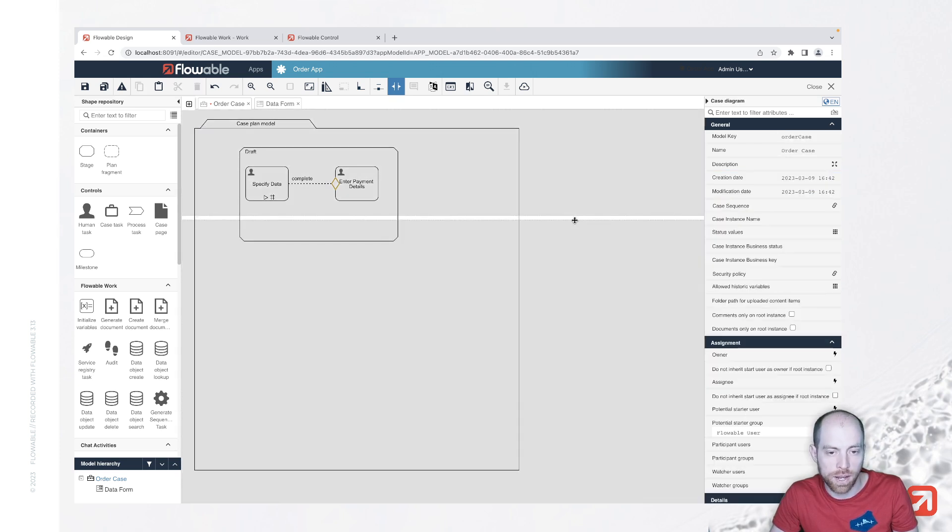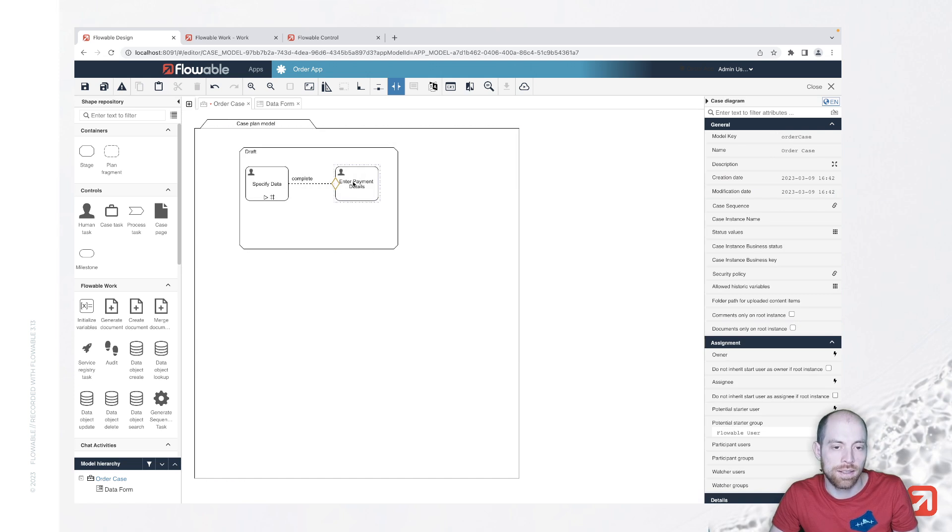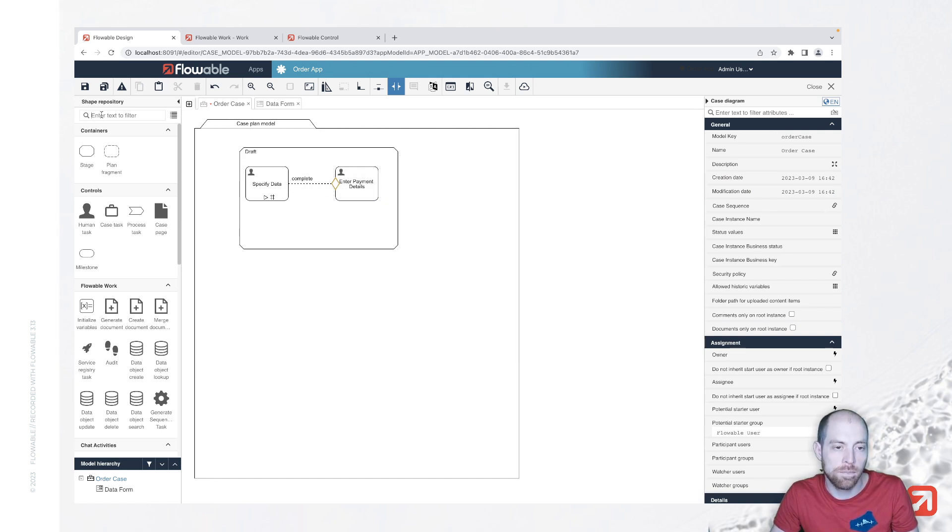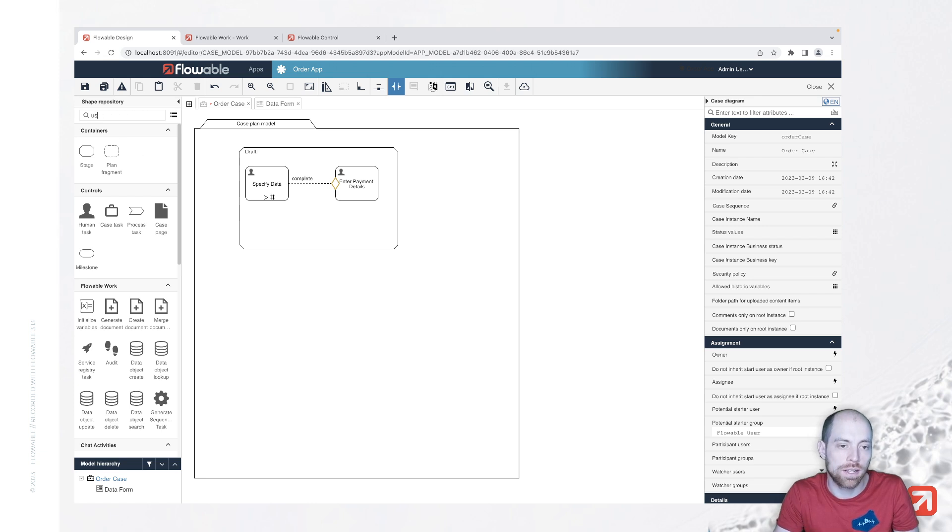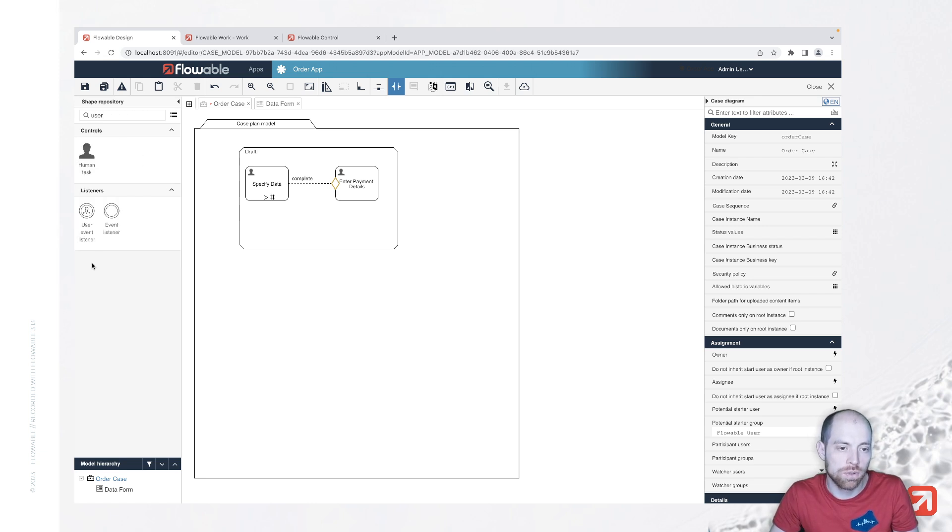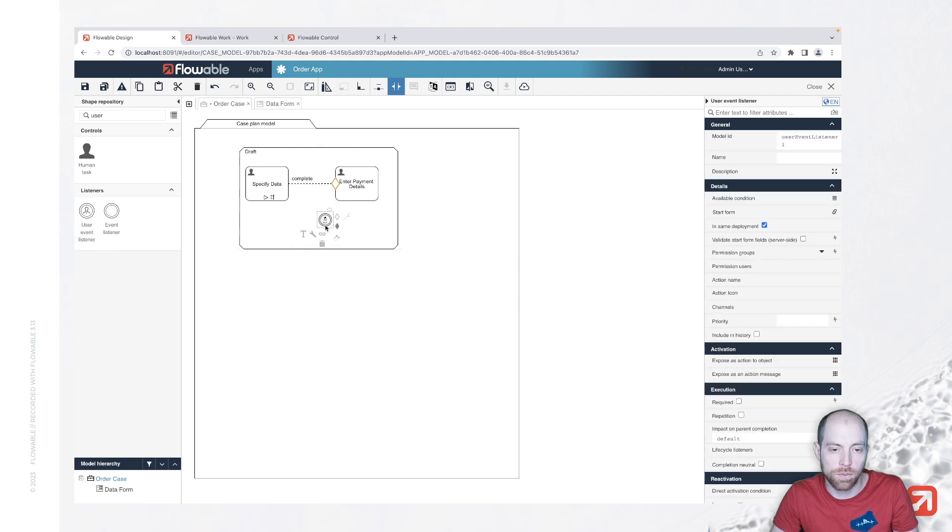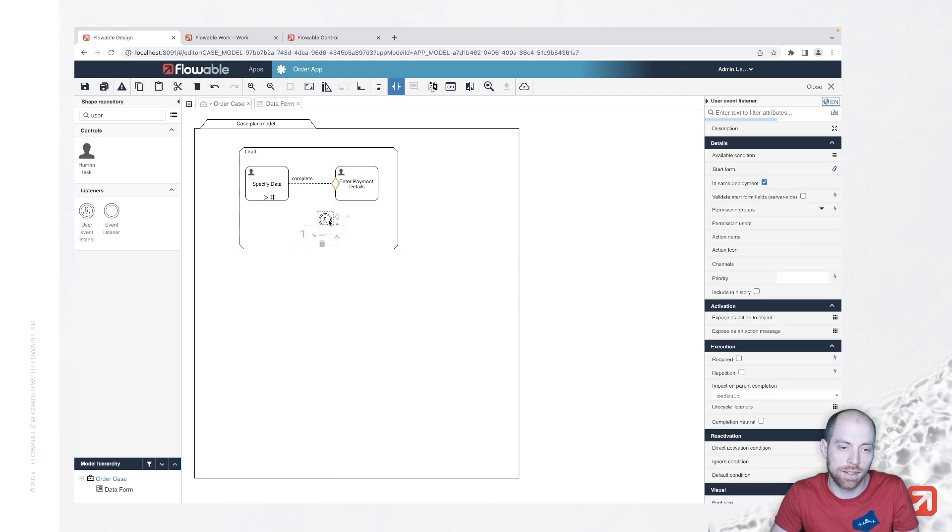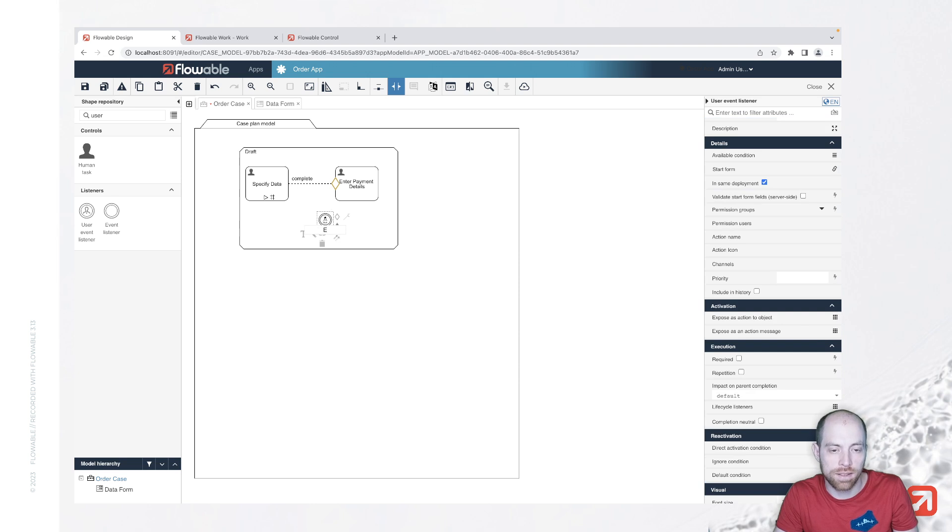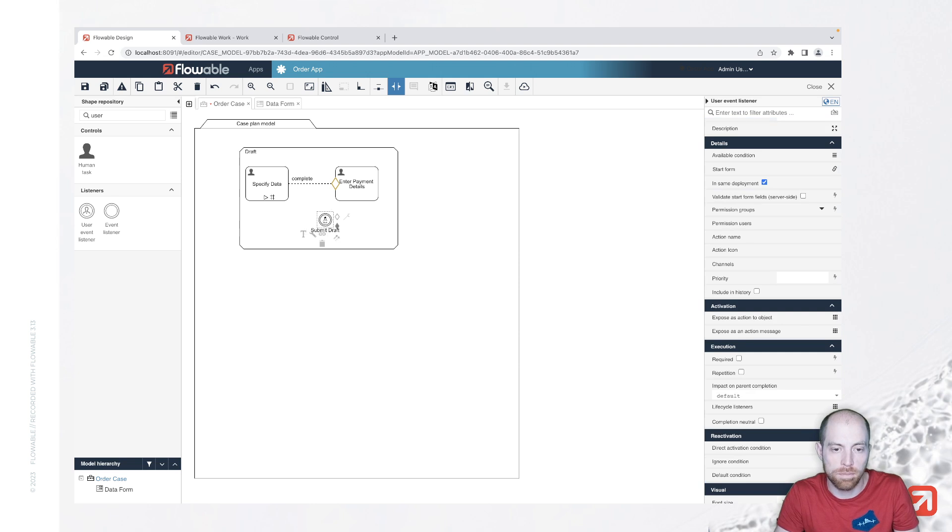...now the enter payment details is only done basically the first time and we now introduce a so-called user event listener which is basically a button in the Flowable Work user interface where we say now this is basically finish draft or submit draft even better once we press that once we press that button we are going to end the draft stage itself...